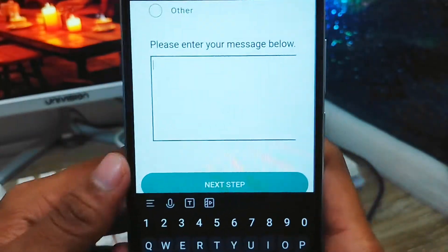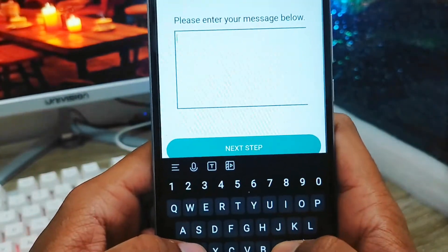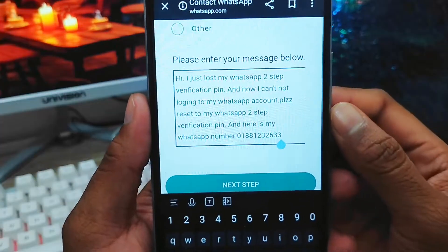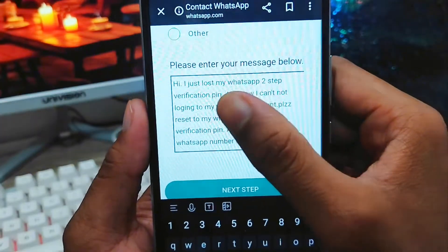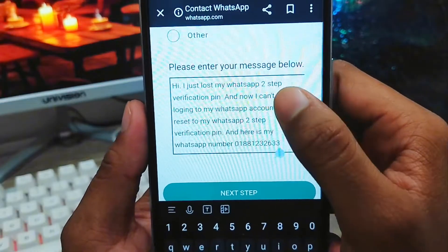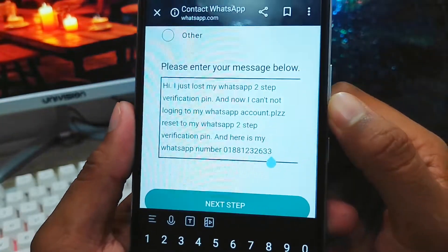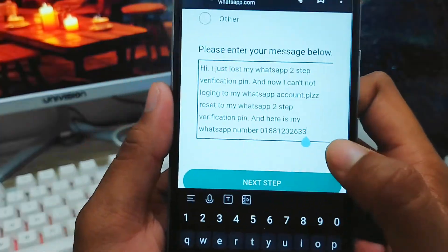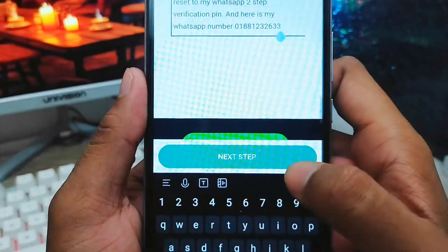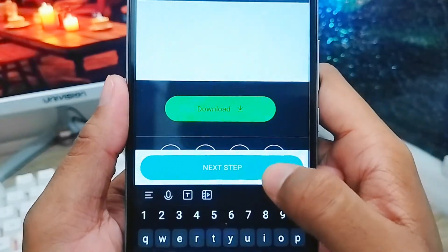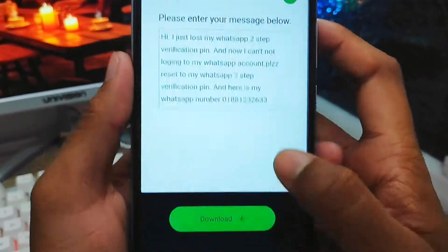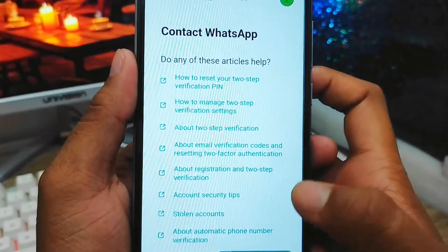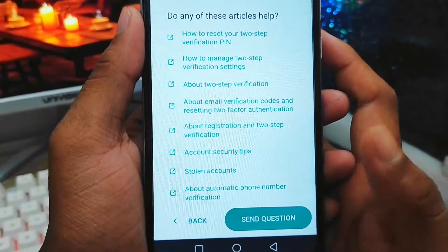Now type your explanation of your problem in the message field — this is very important. You can copy what I wrote: 'Hi, I just lost my WhatsApp two-step verification PIN and now I cannot log into my WhatsApp account. Please reset my WhatsApp two-step verification PIN. Here is my WhatsApp number.' Once you've typed that, tap next to proceed to the next step and your request will be submitted.